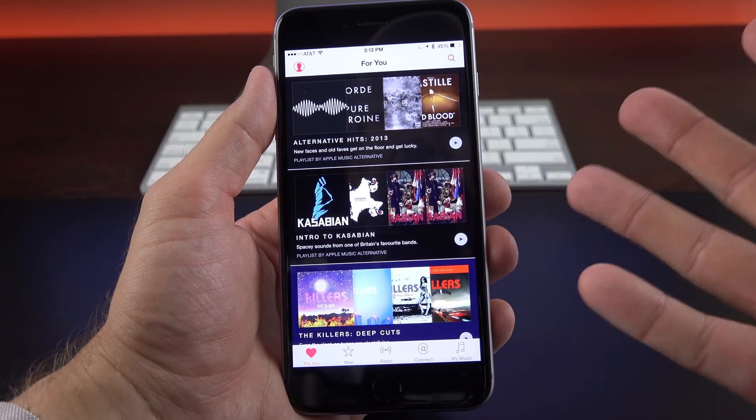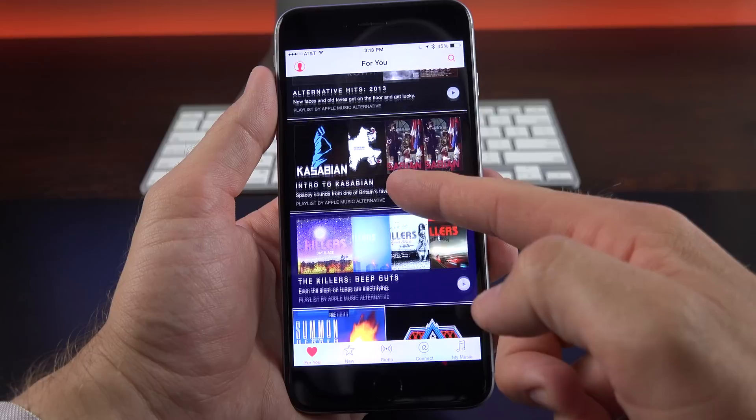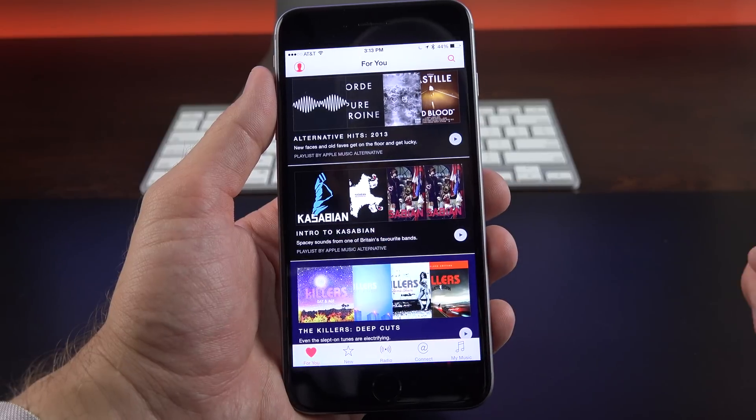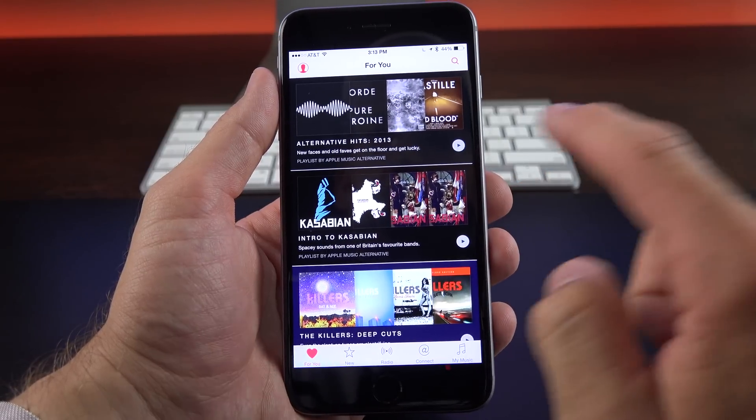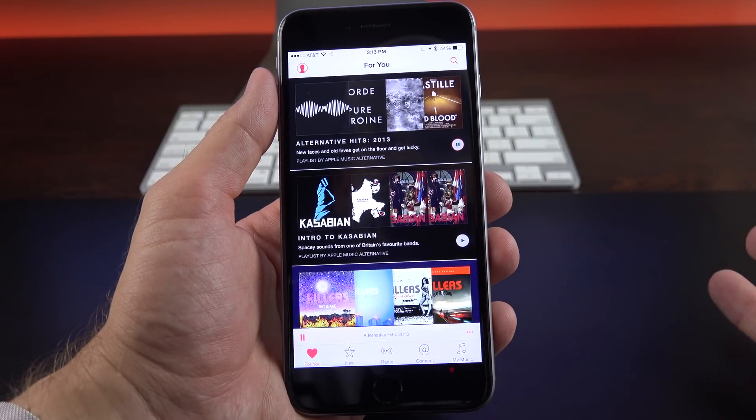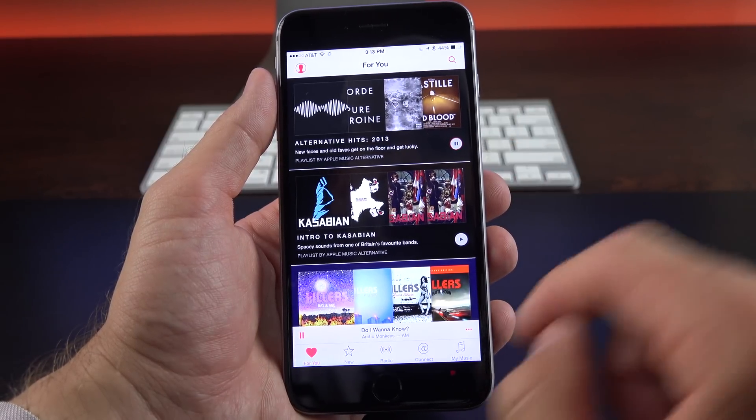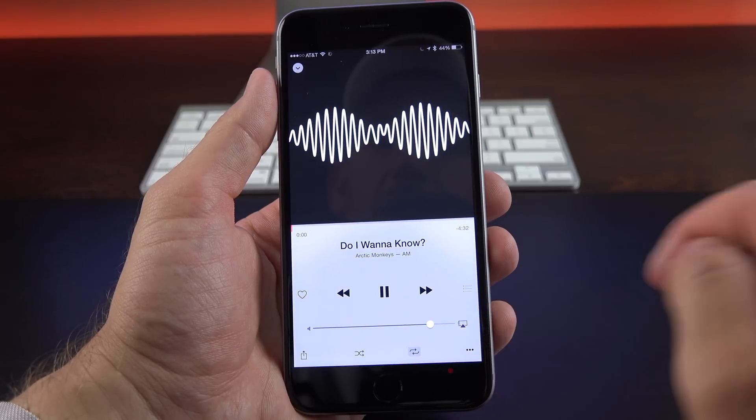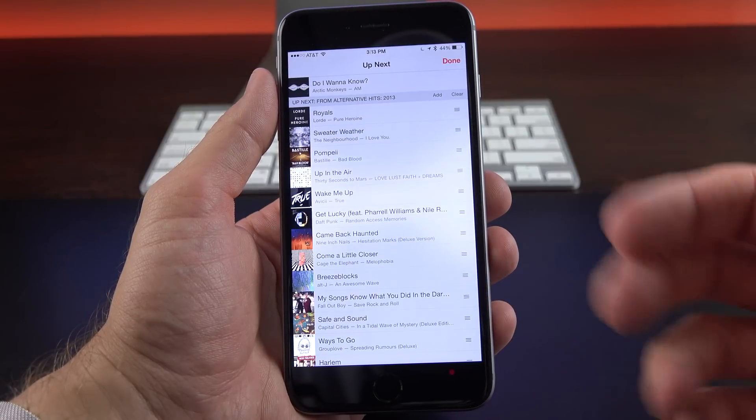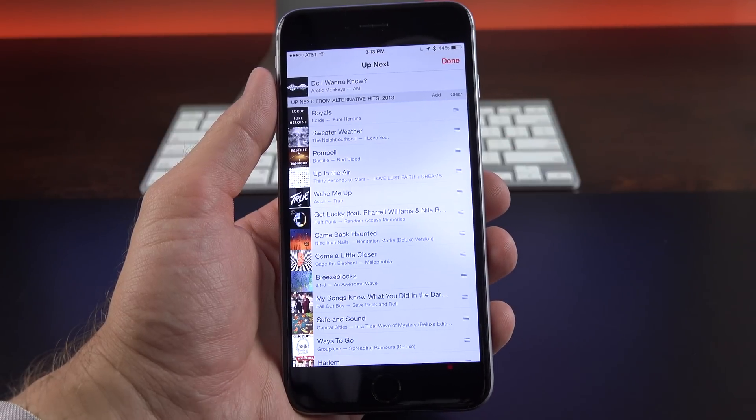So now you have music that is basically tailored to your taste. So for example, alternative hits from 2013, I can click play, and I can see the entire playlist if I want by going right here, so it'll tell me what's coming up.